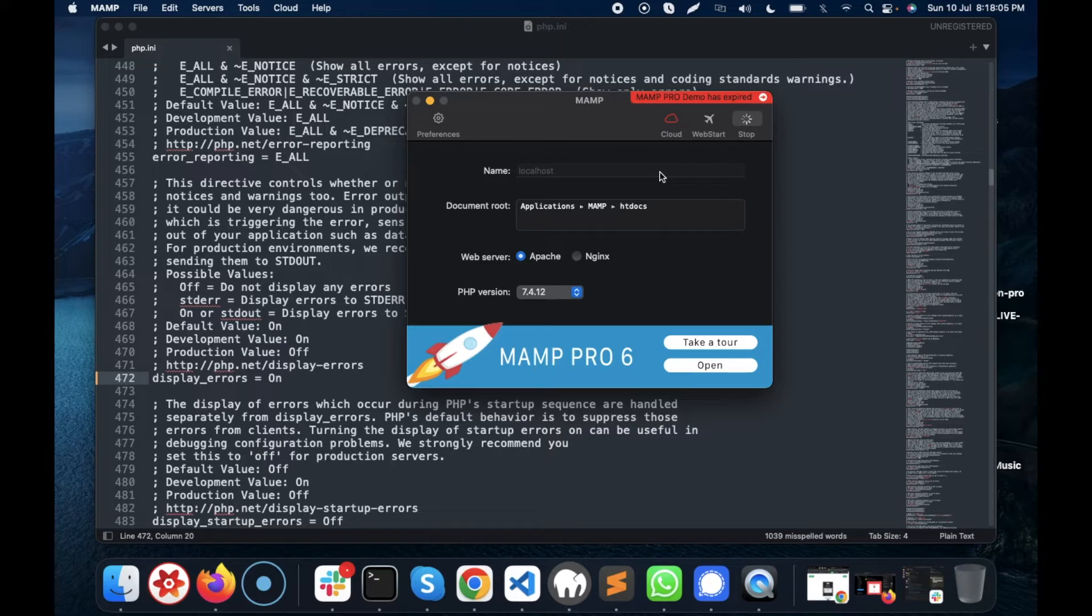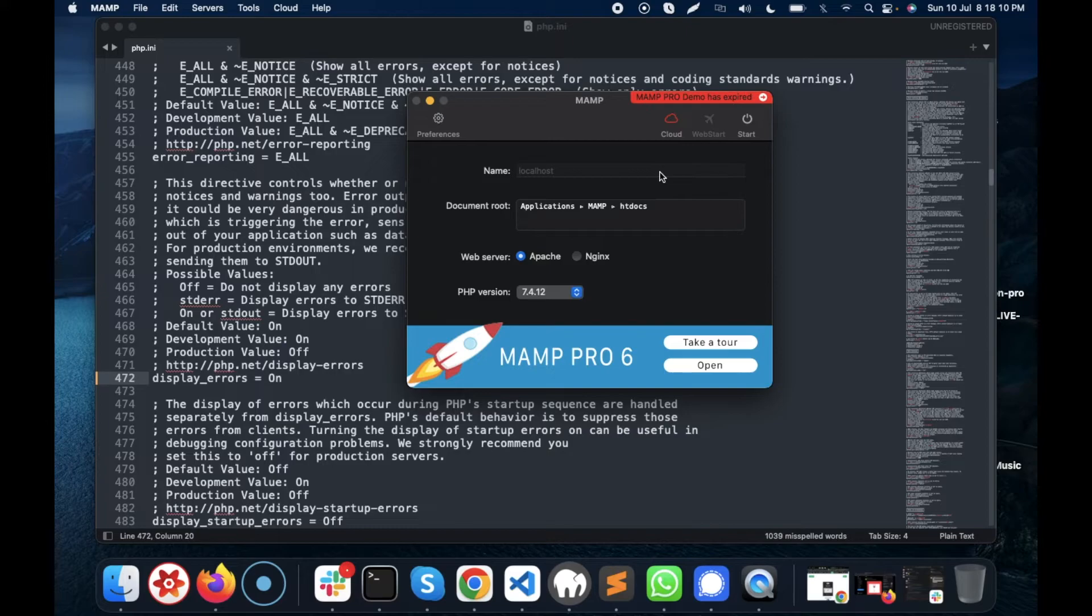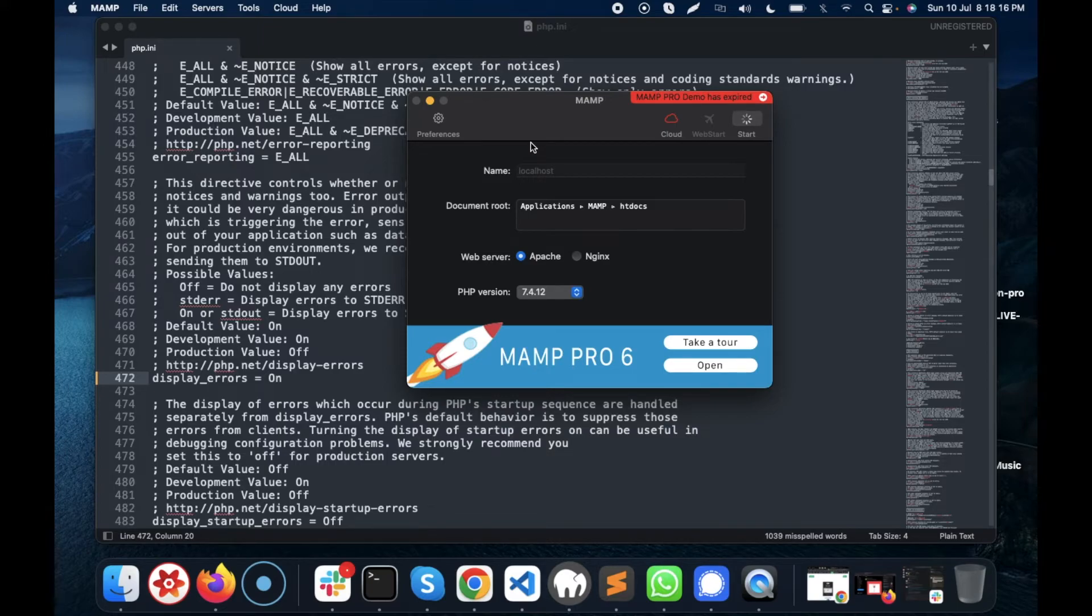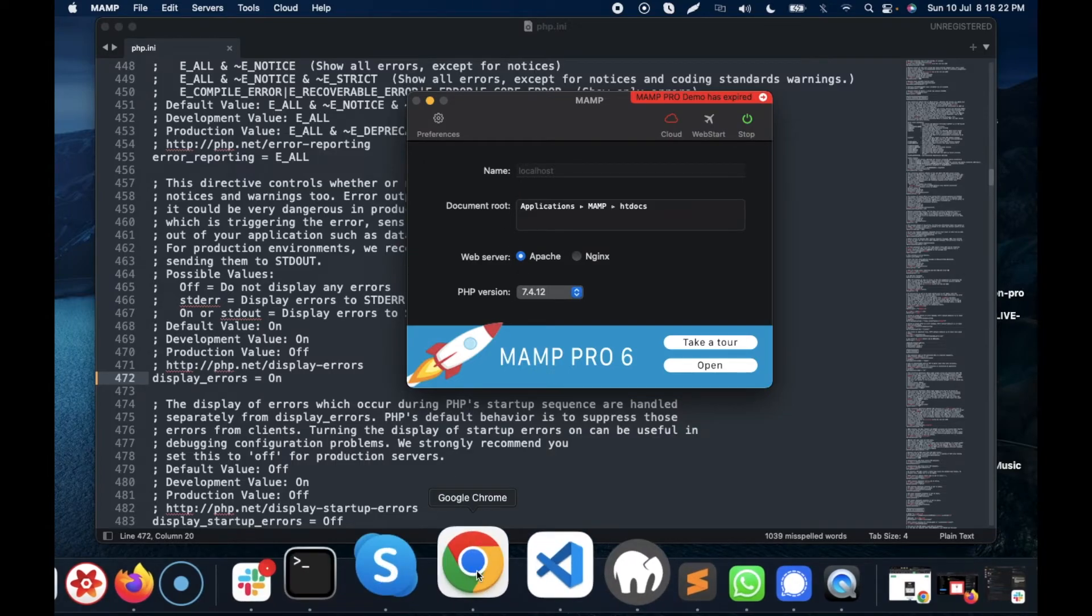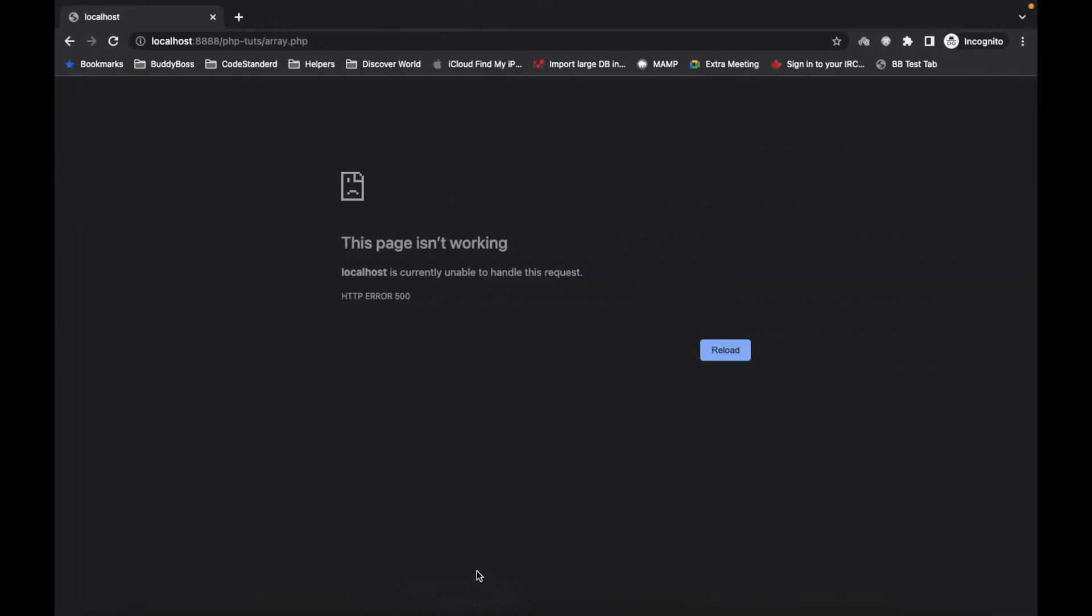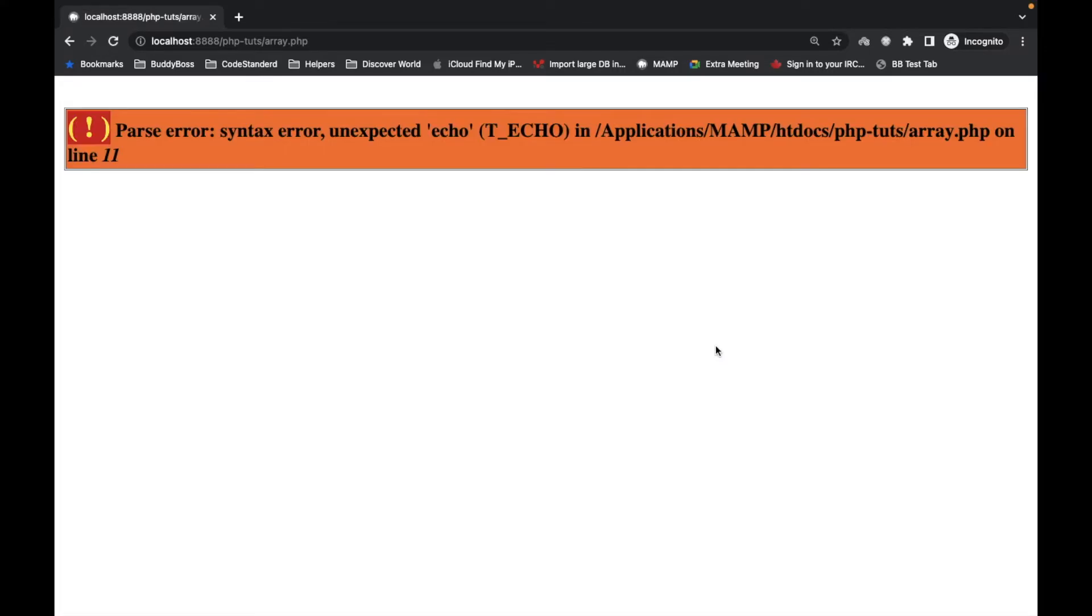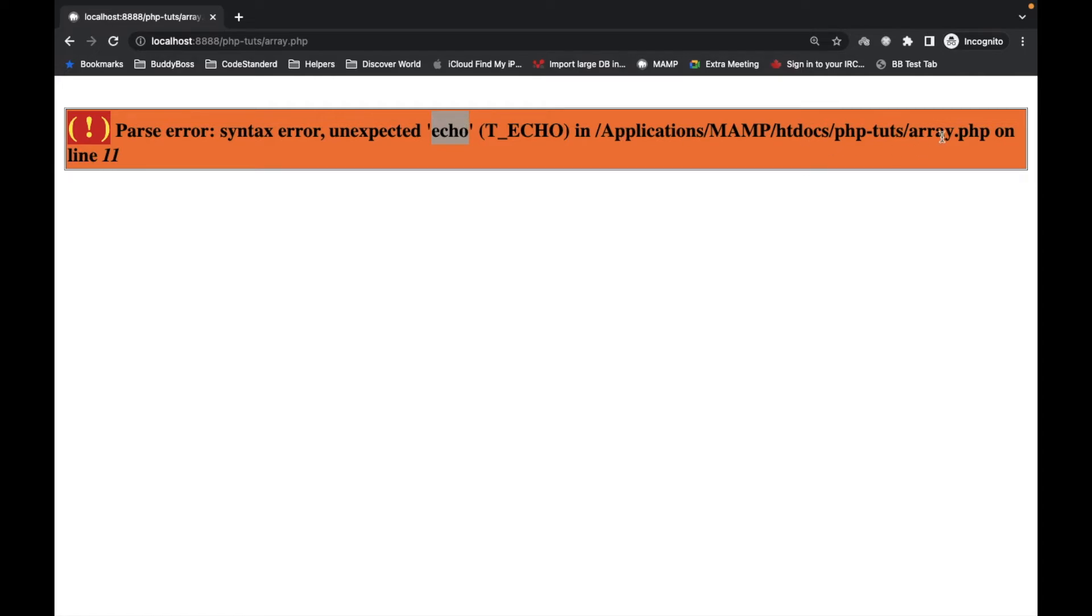So I'm going to stop this, wait for a few seconds, and start this again. Now if I refresh this, it will show an error of where exactly the error happened.